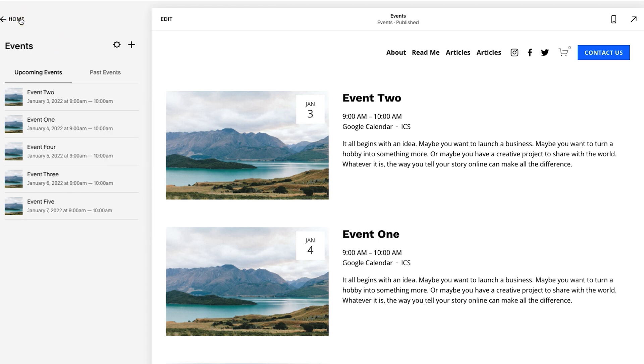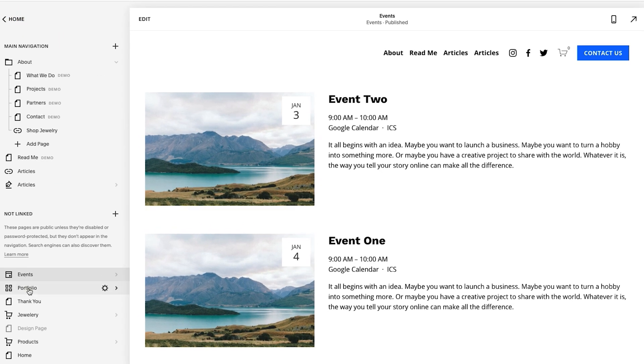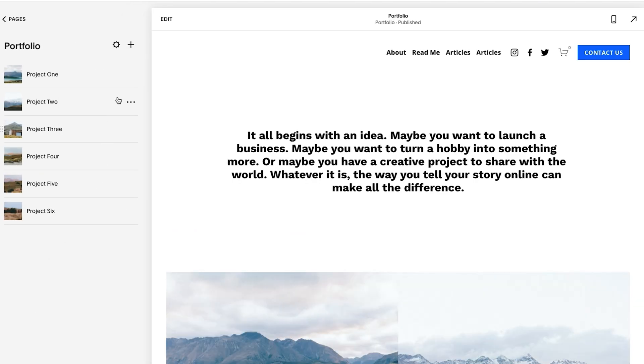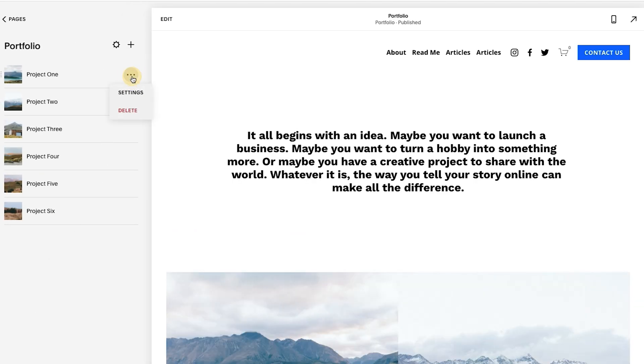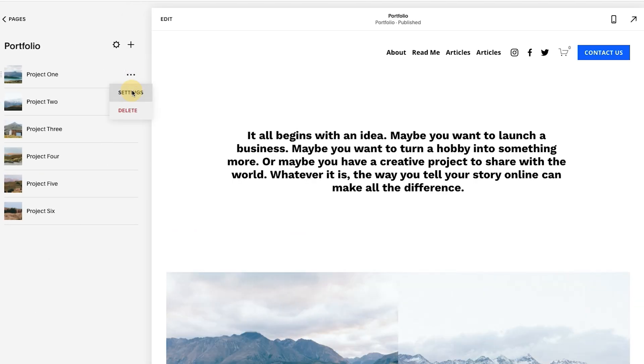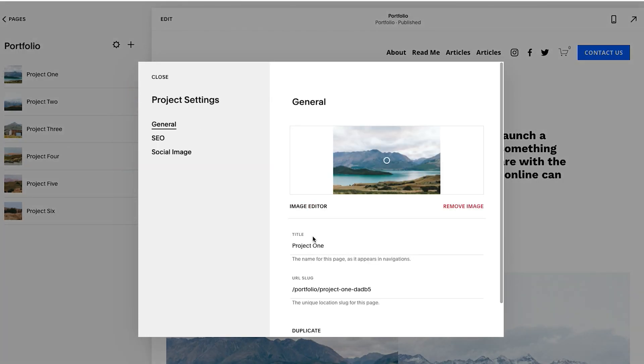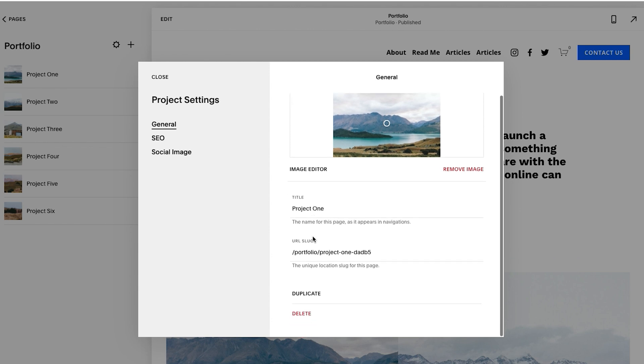And then finally for portfolio, I'm going to click into the portfolio and same thing, three dots. Then you have to click settings and then you scroll down and you could duplicate it from here.